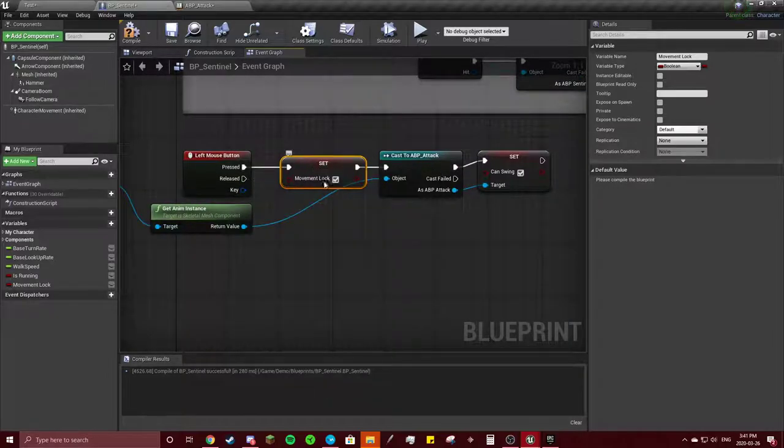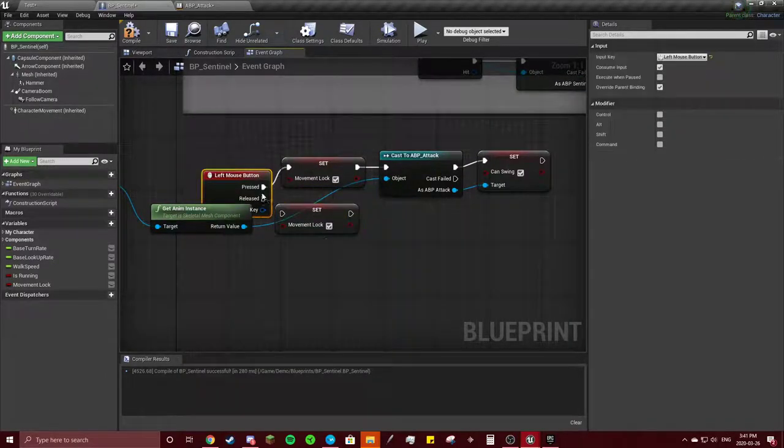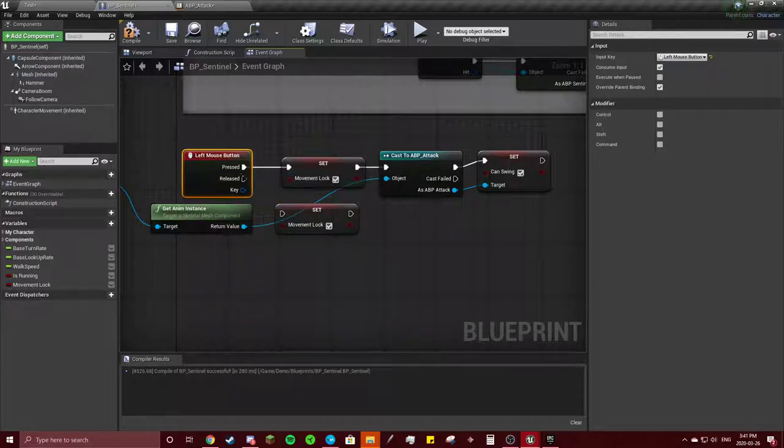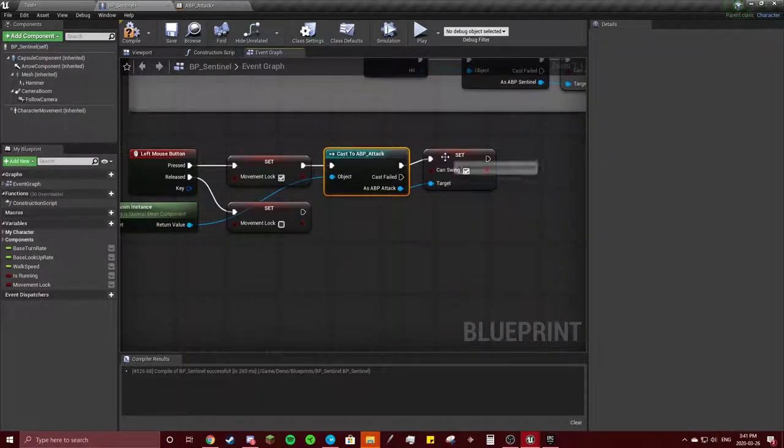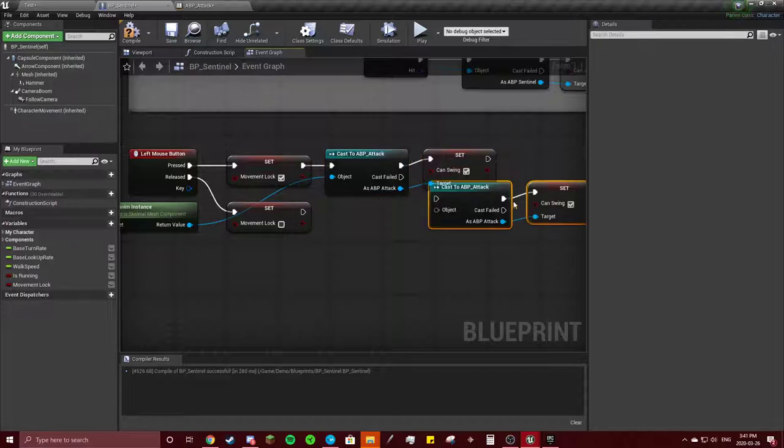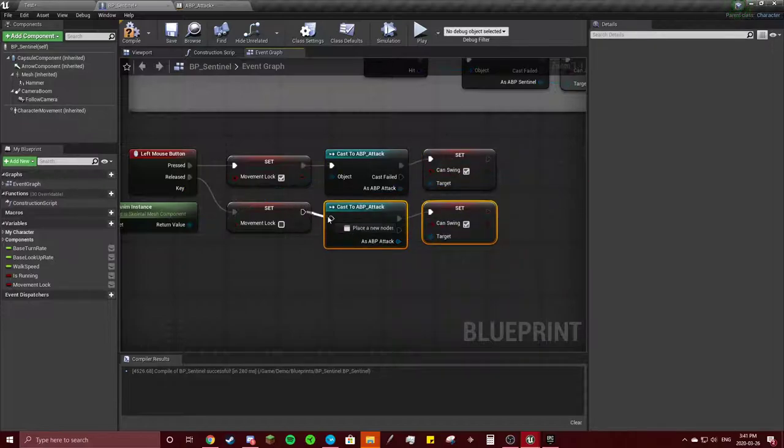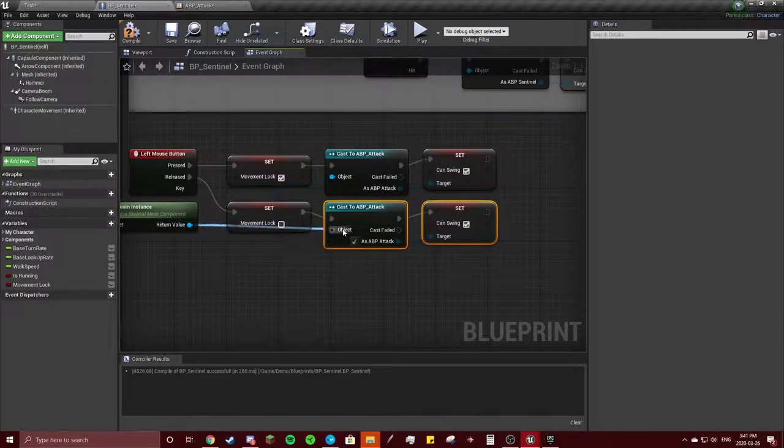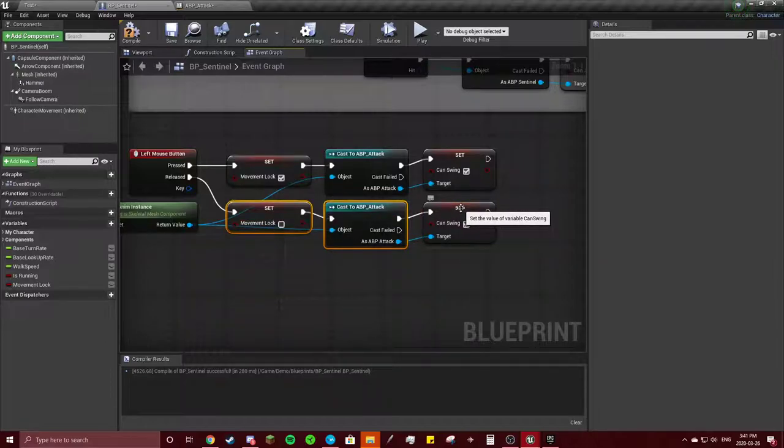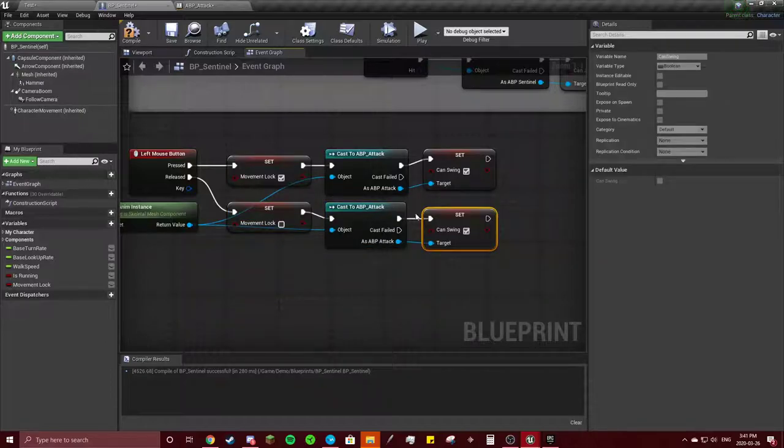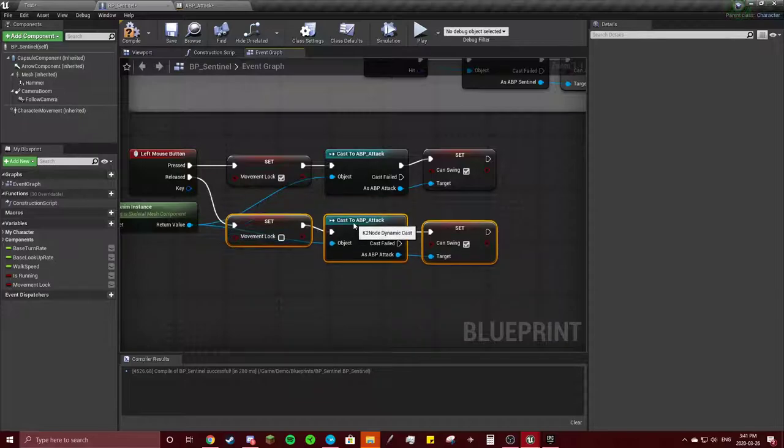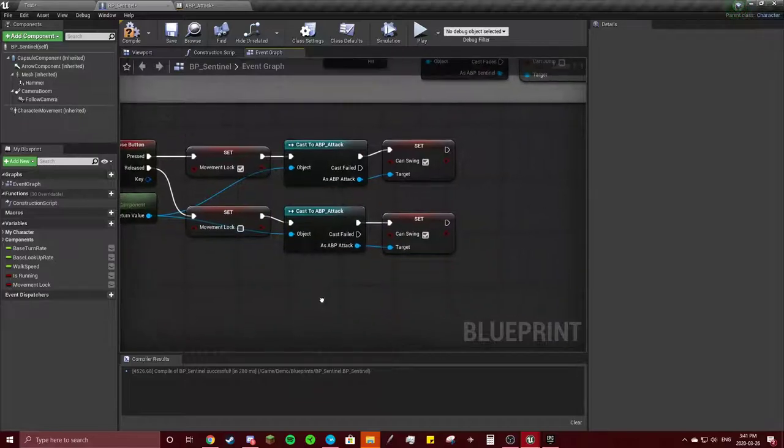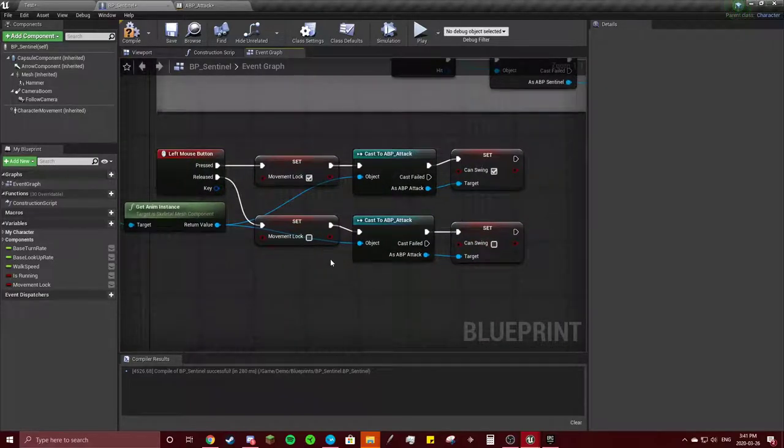Do the same thing, make sure you connect these a little further down. Uncheck can swing and see what happens. I forgot to add the animation I think.